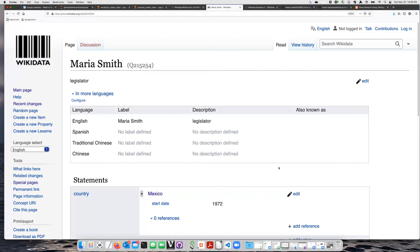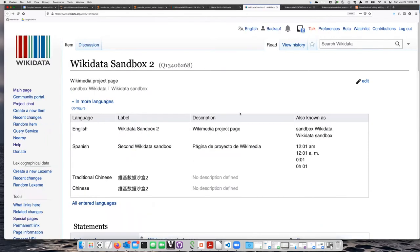So that was kind of fun playing around on the test Wikidata site, but I'd really like to use the real Wikidata site. But in order to practice, I'm going to use one of the sandbox items.